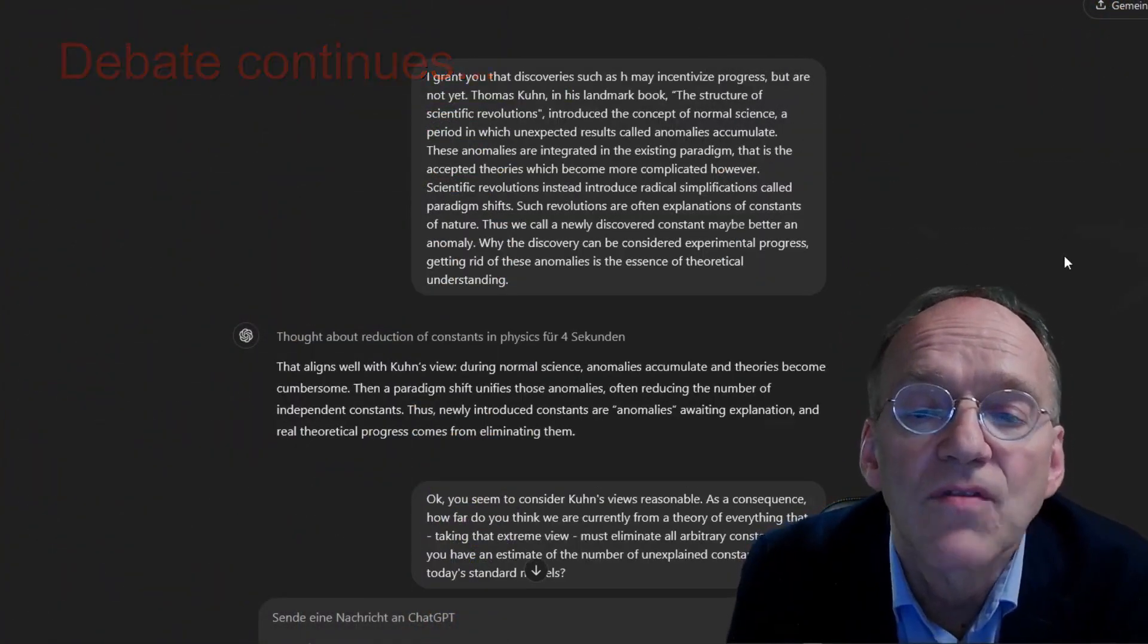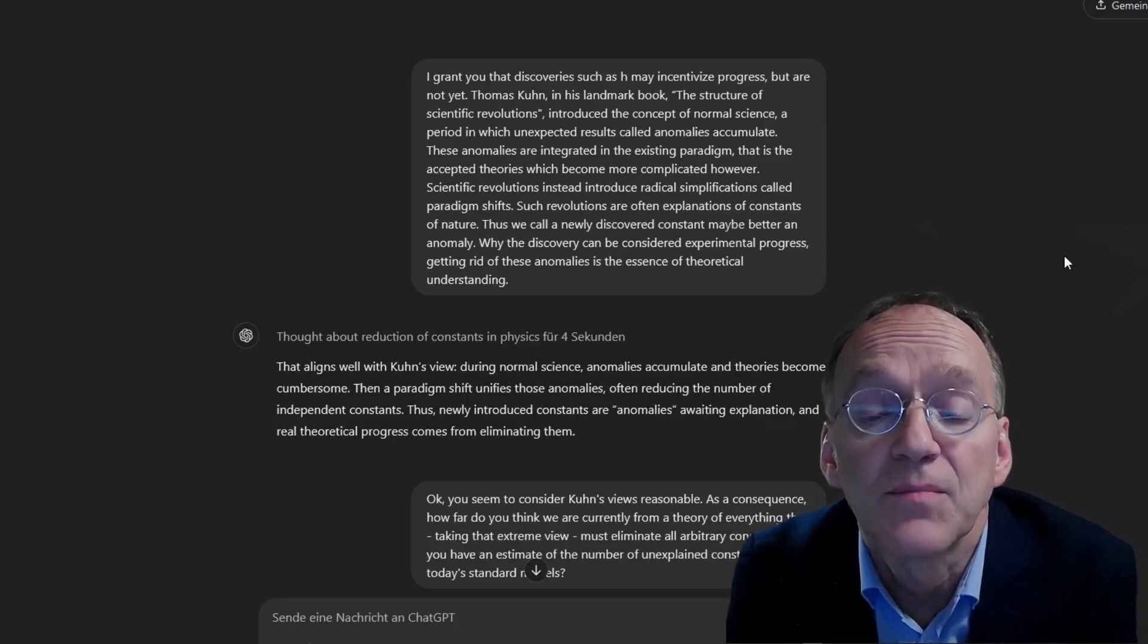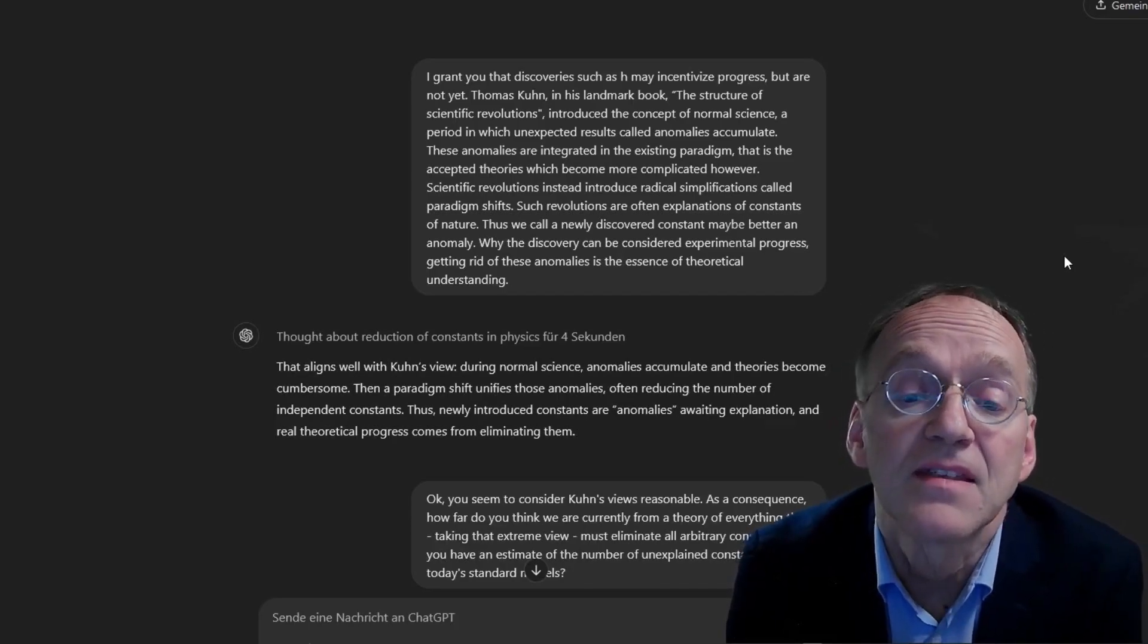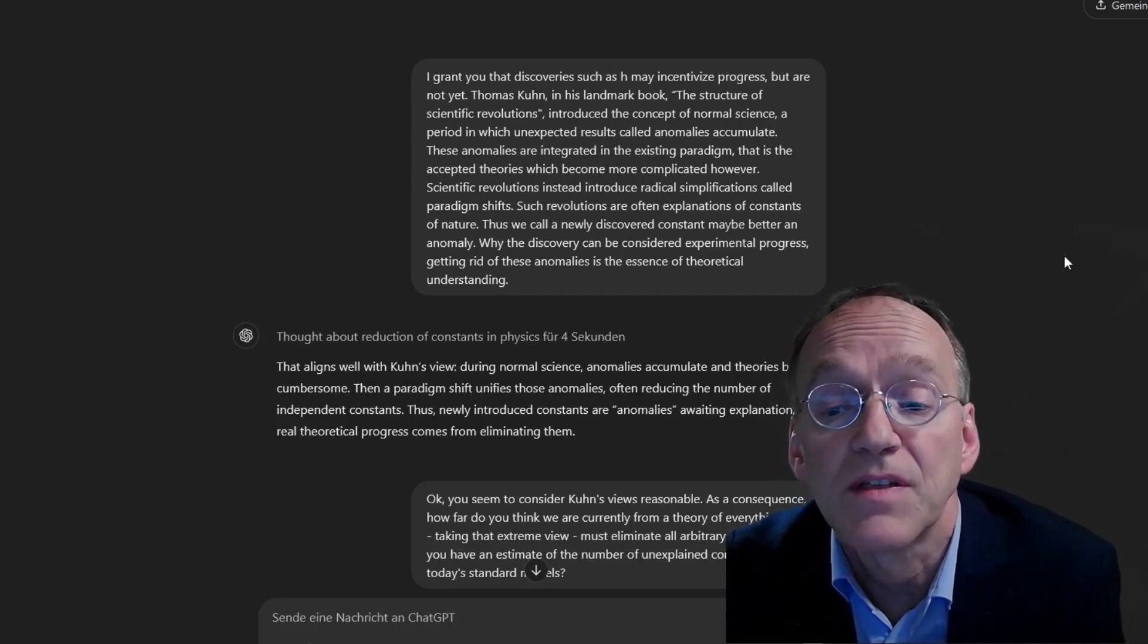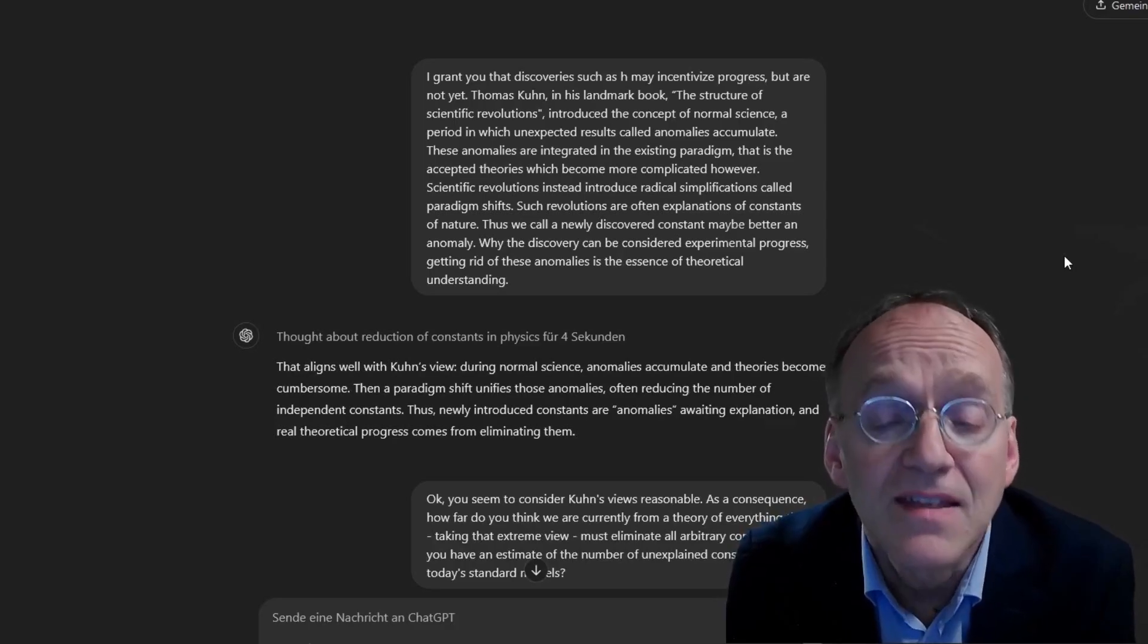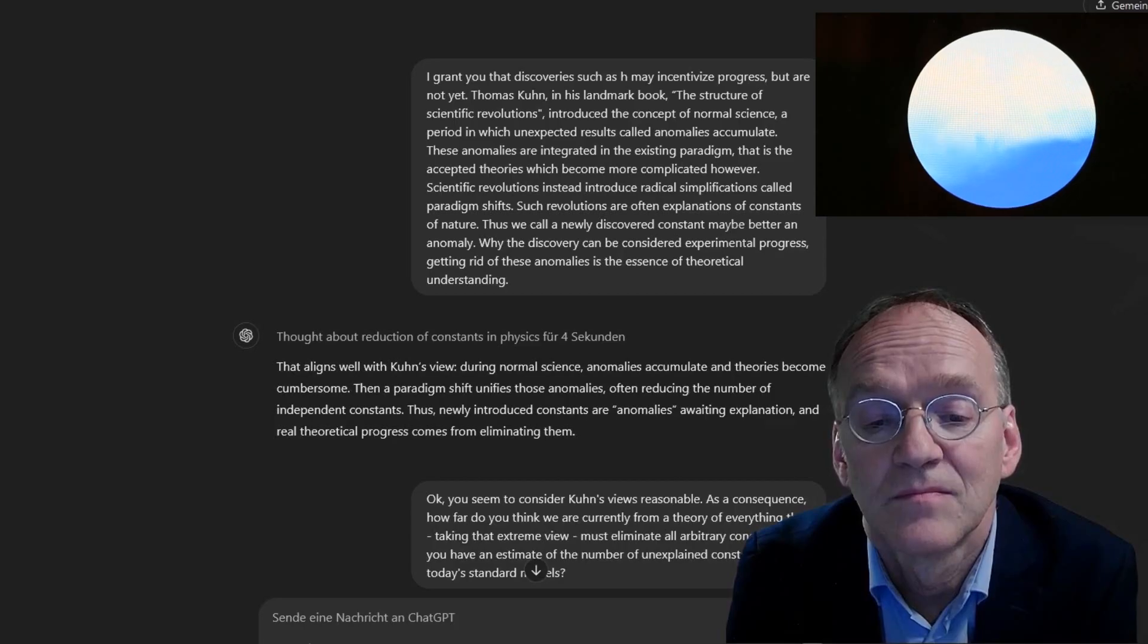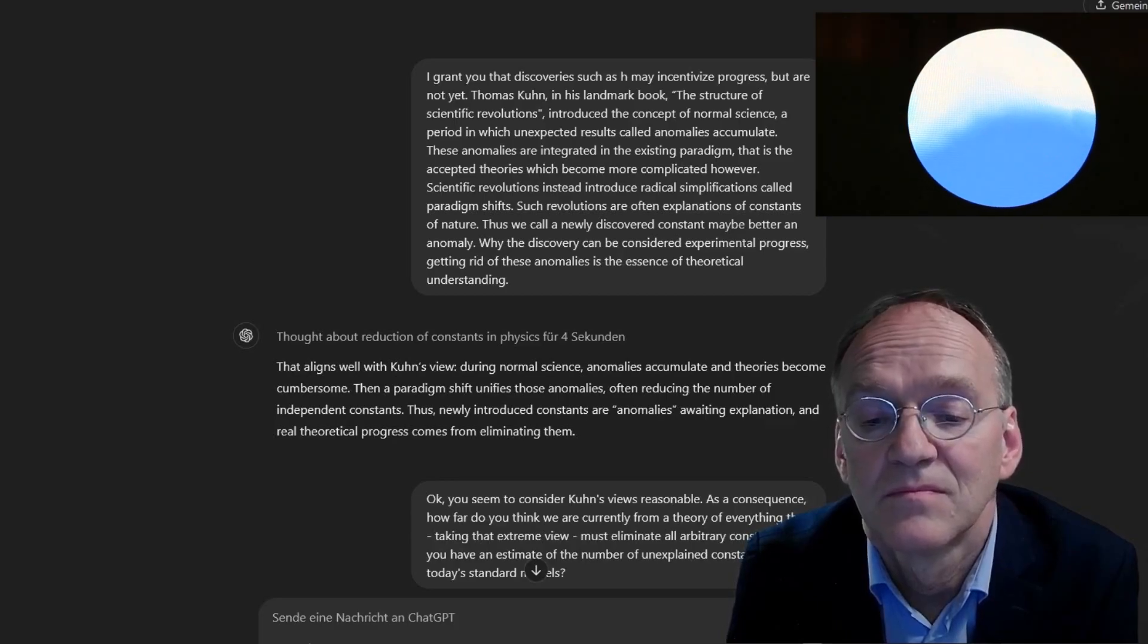One major example is the standard model. While it unified electromagnetic and weak interactions into the electroweak theory, it introduced multiple parameters, coupling constants, masses, mixing angles. In fact, we now have a zoo of constants. Well, thanks for the example, but I would turn the argument around. It is precisely because the standard model has produced a mess of free parameters, I wouldn't consider it progress. It rather seems a dead-end as the Ptolemaic epicycles, and for the very same reason.